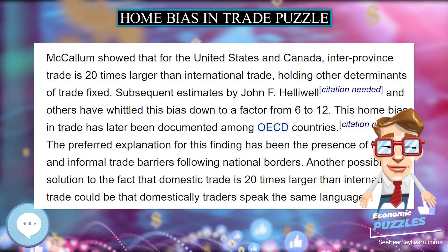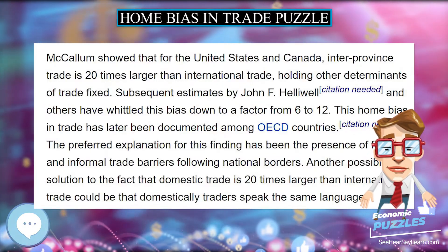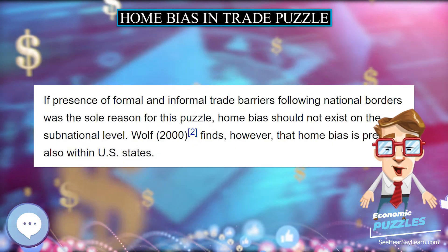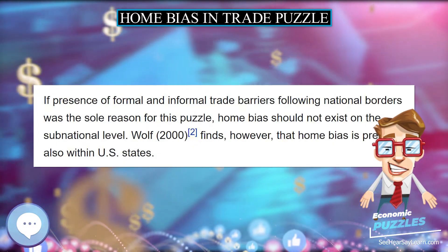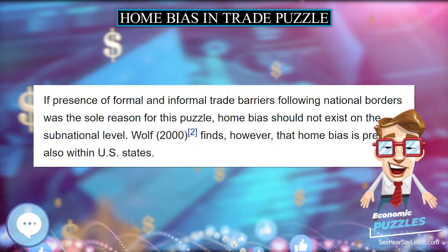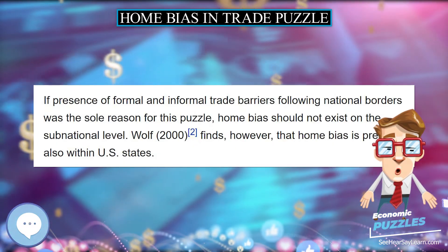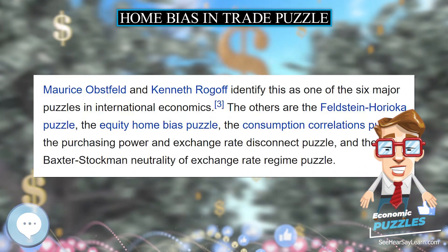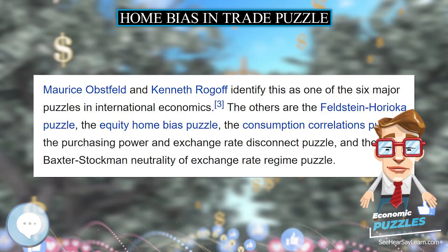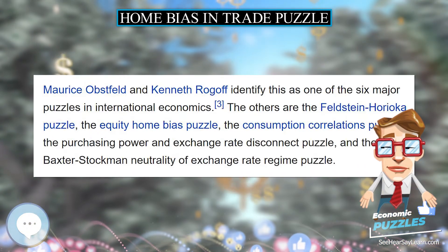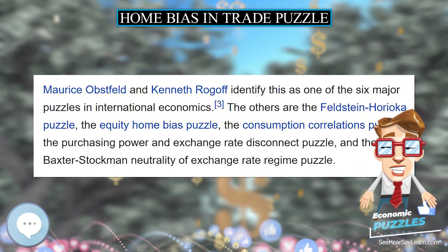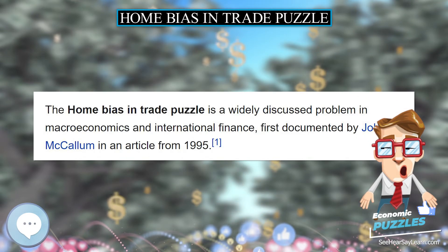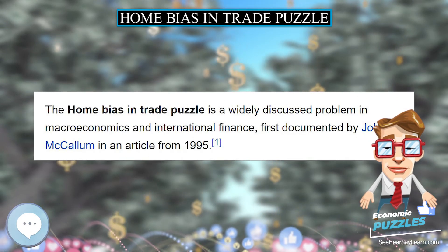Wolff (2000) finds, however, that home bias is present also within U.S. states. Morris Obstfeld and Kenneth Rogoff identify this as one of the six major puzzles in international economics.